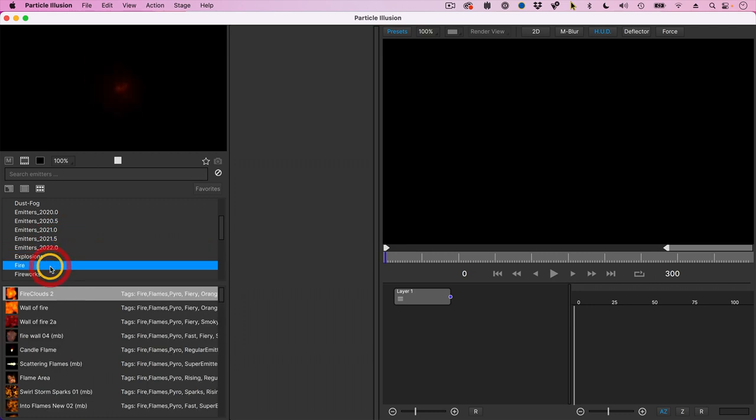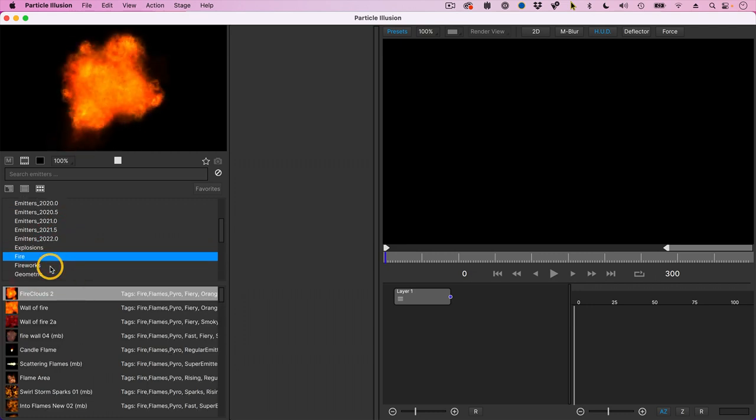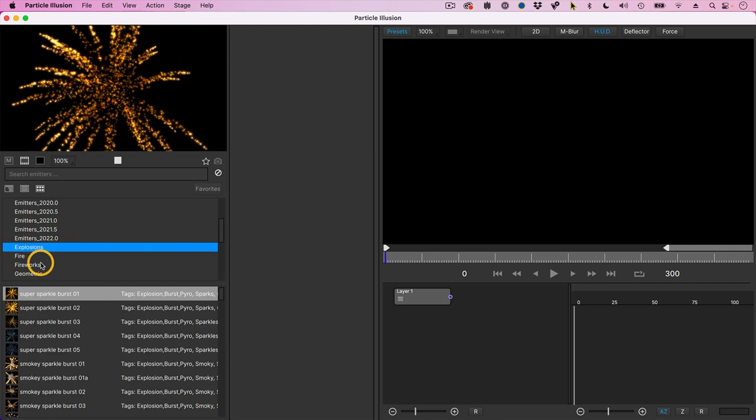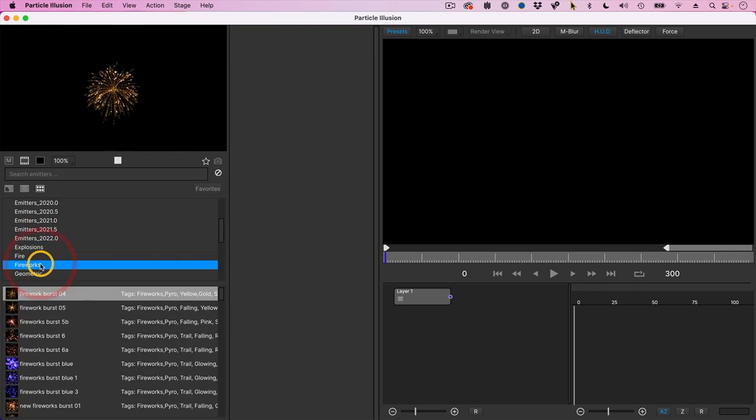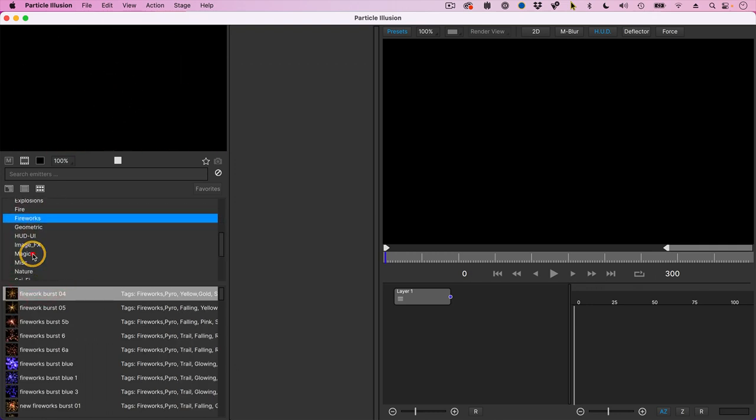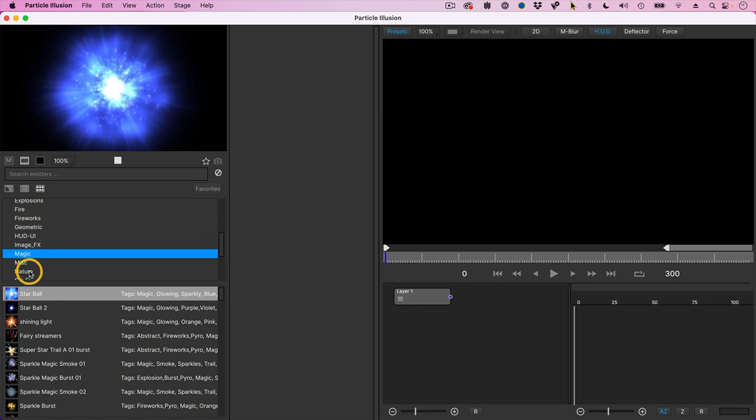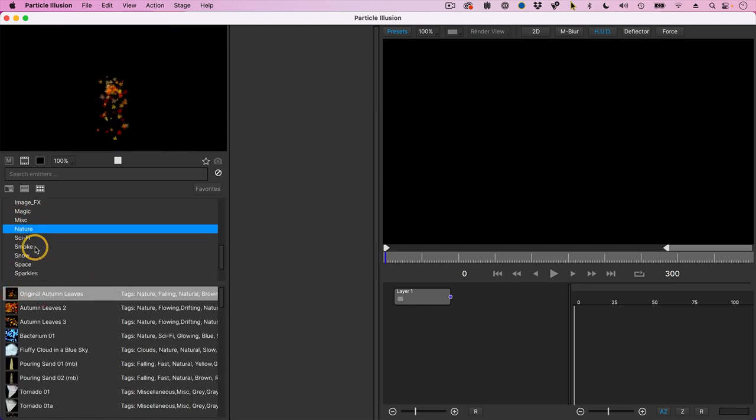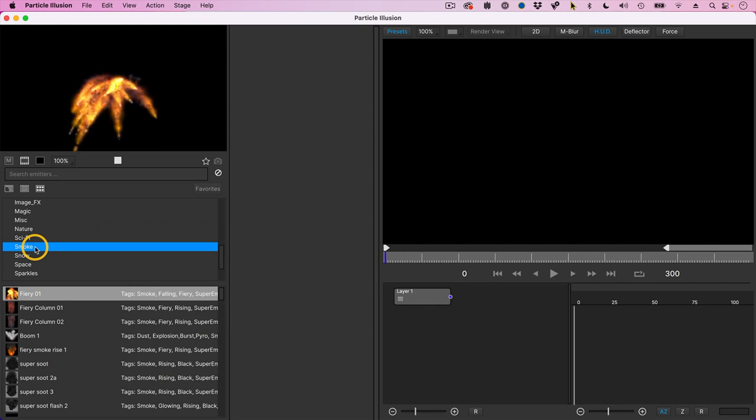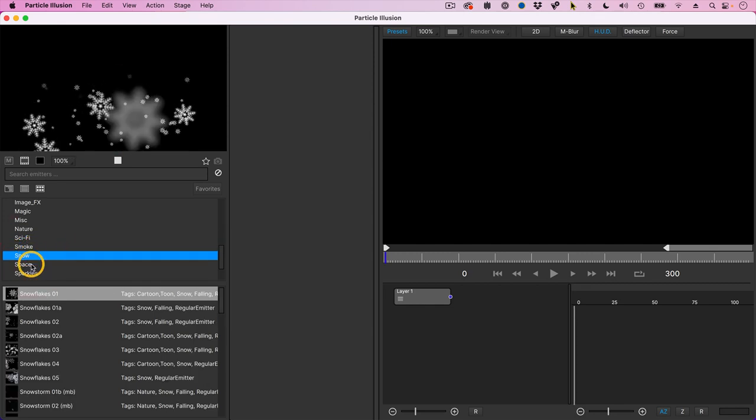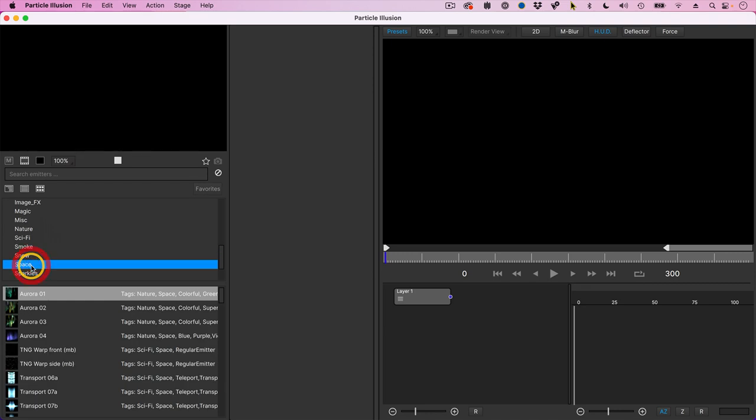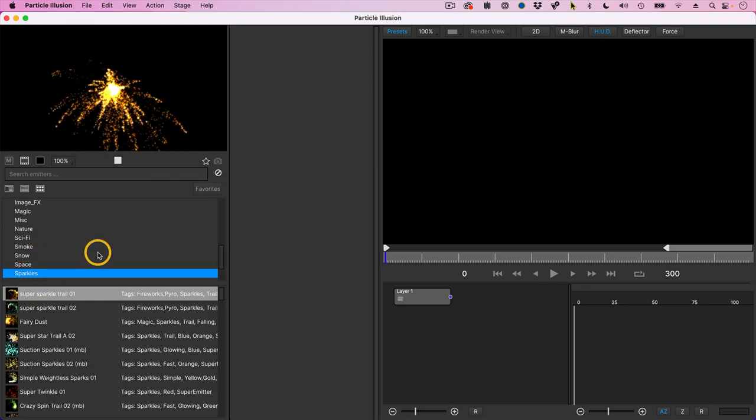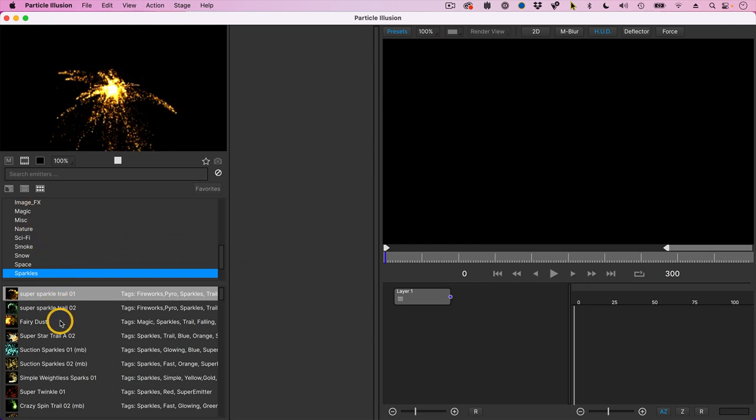Where would we be without particle systems that create fires and explosions and fireworks? Magic, nature, smoke. It's more like a lava flow, I think. Snow, space, also very good. Sparklers. And that's just the category up here.